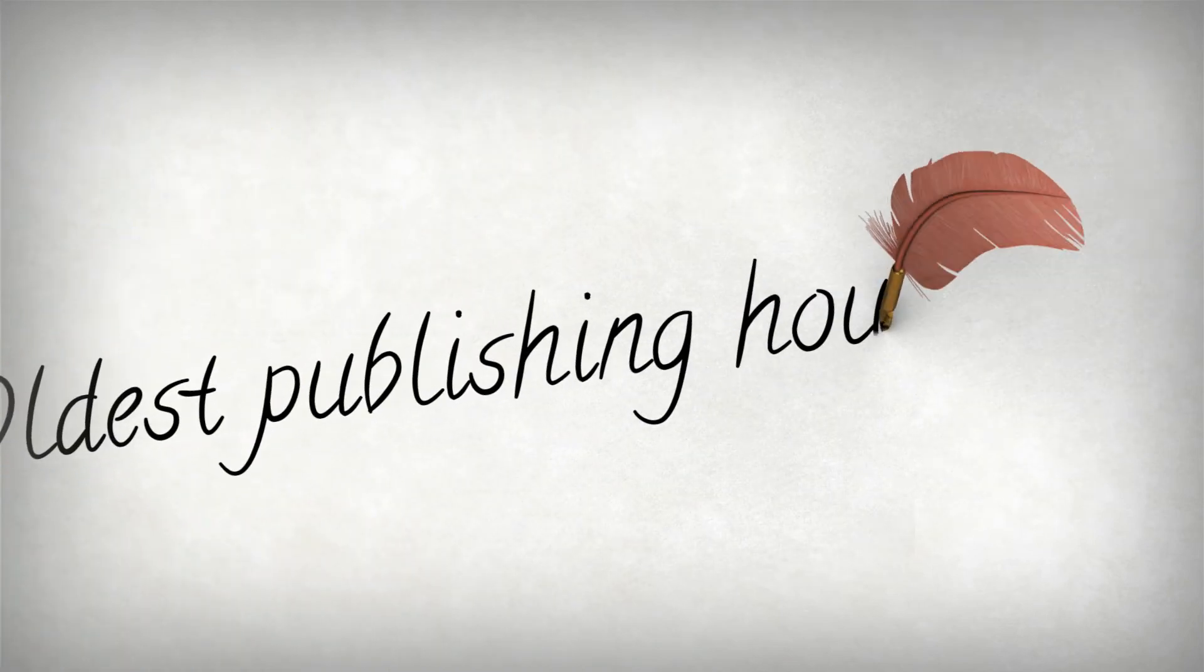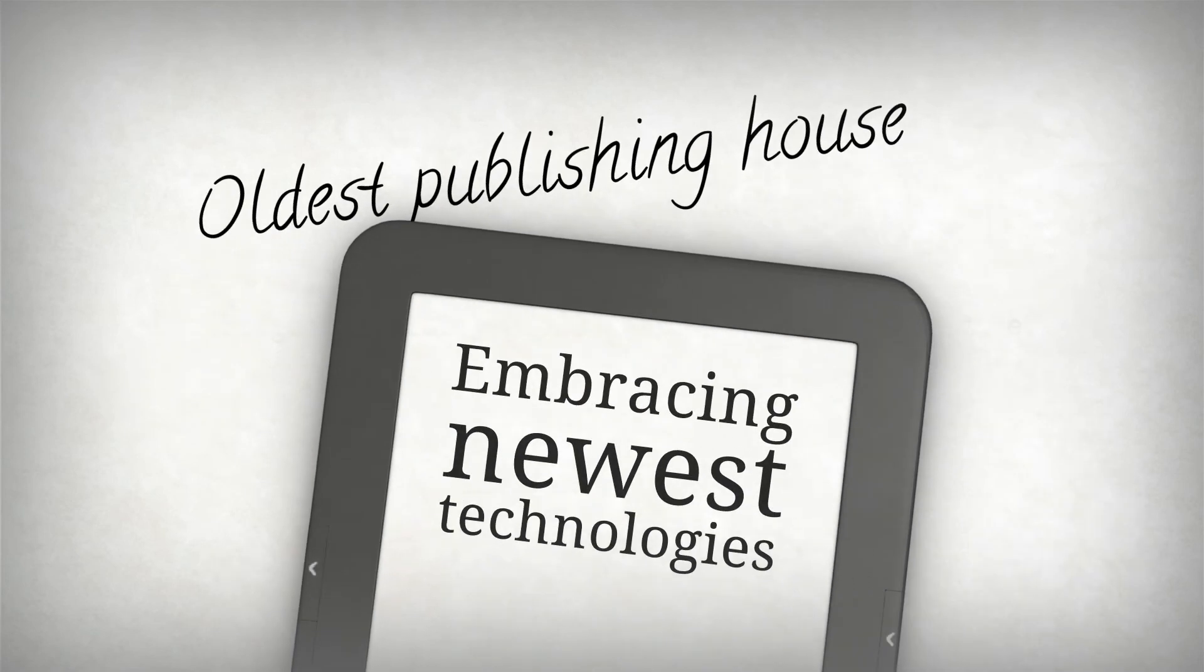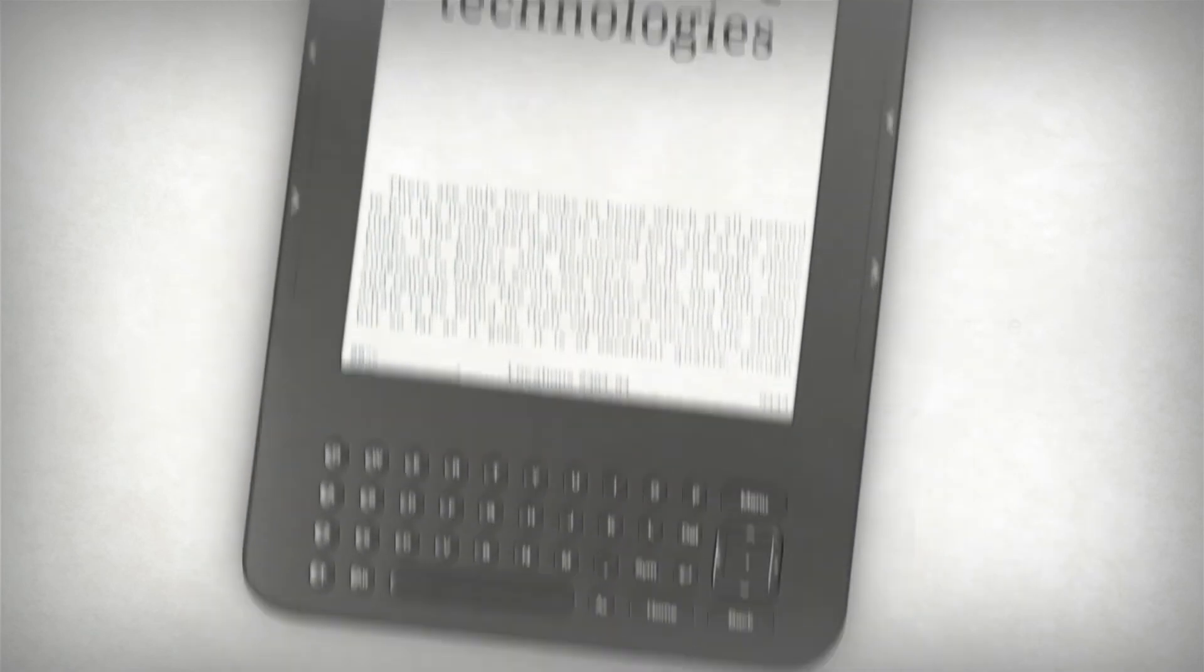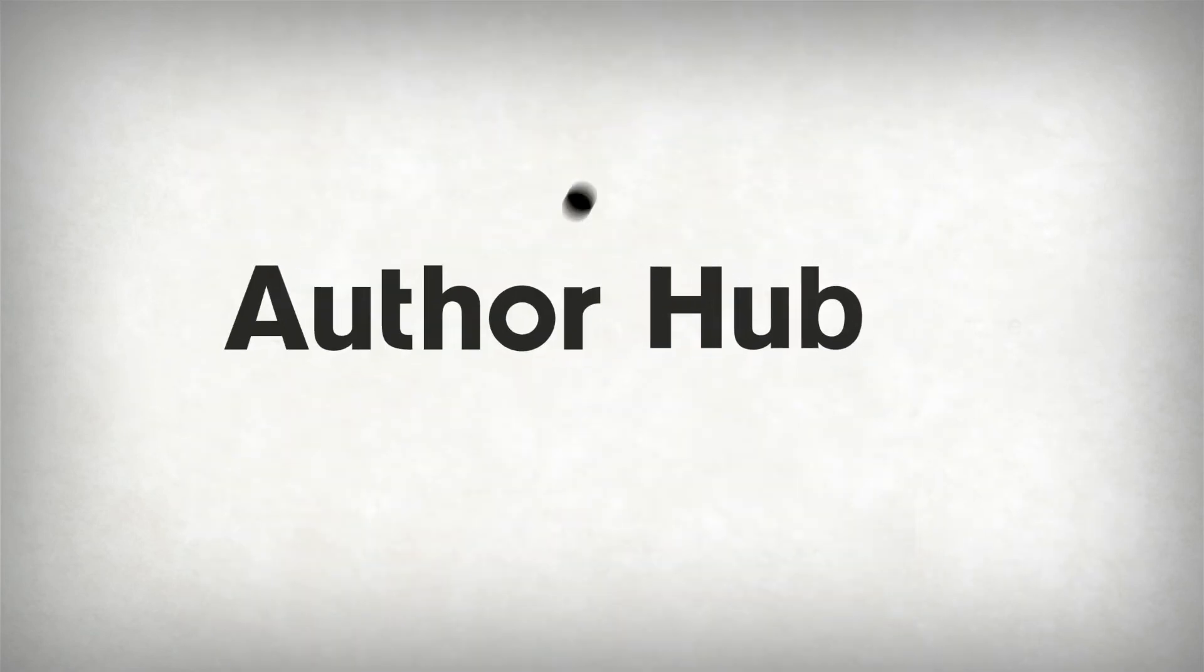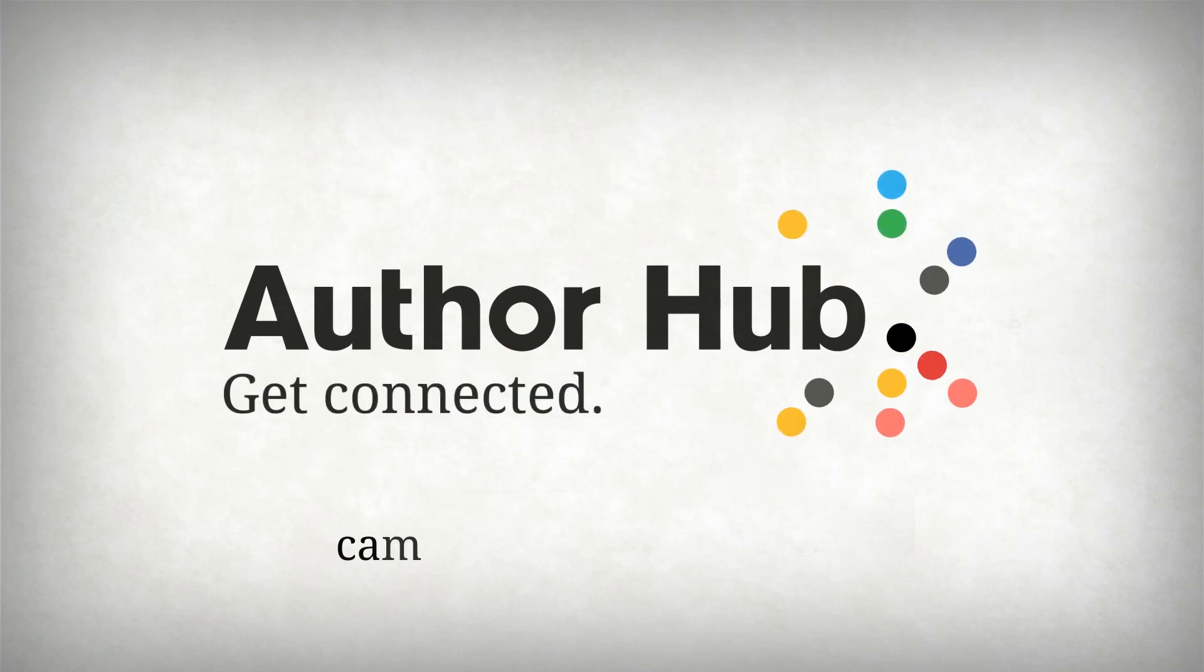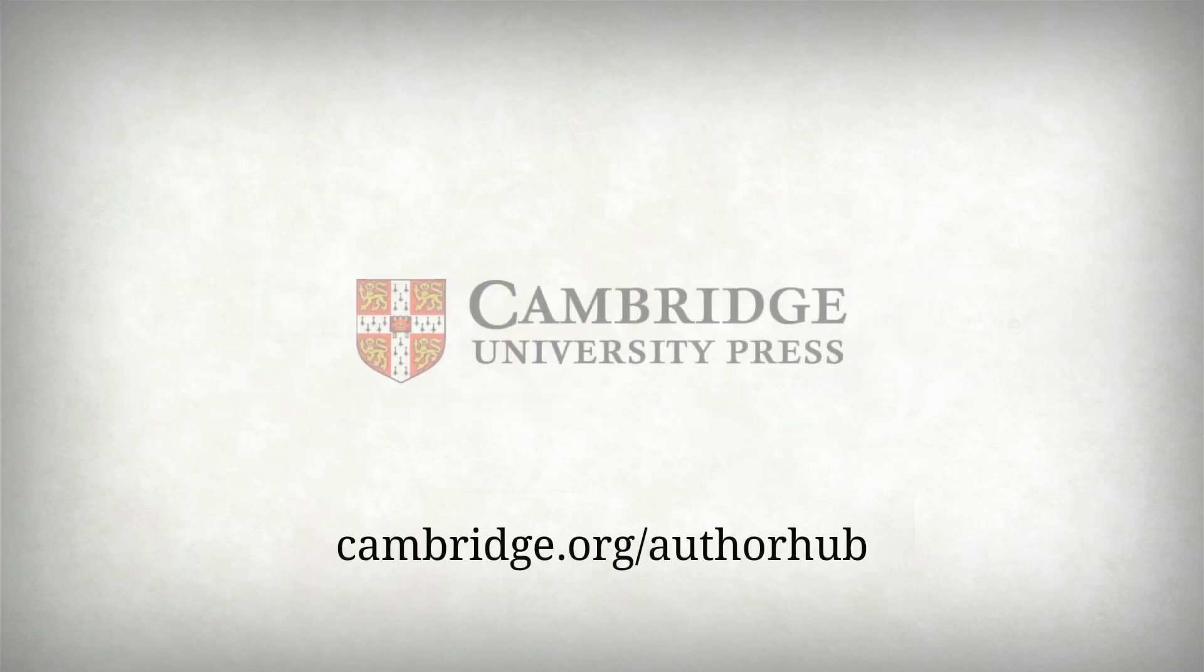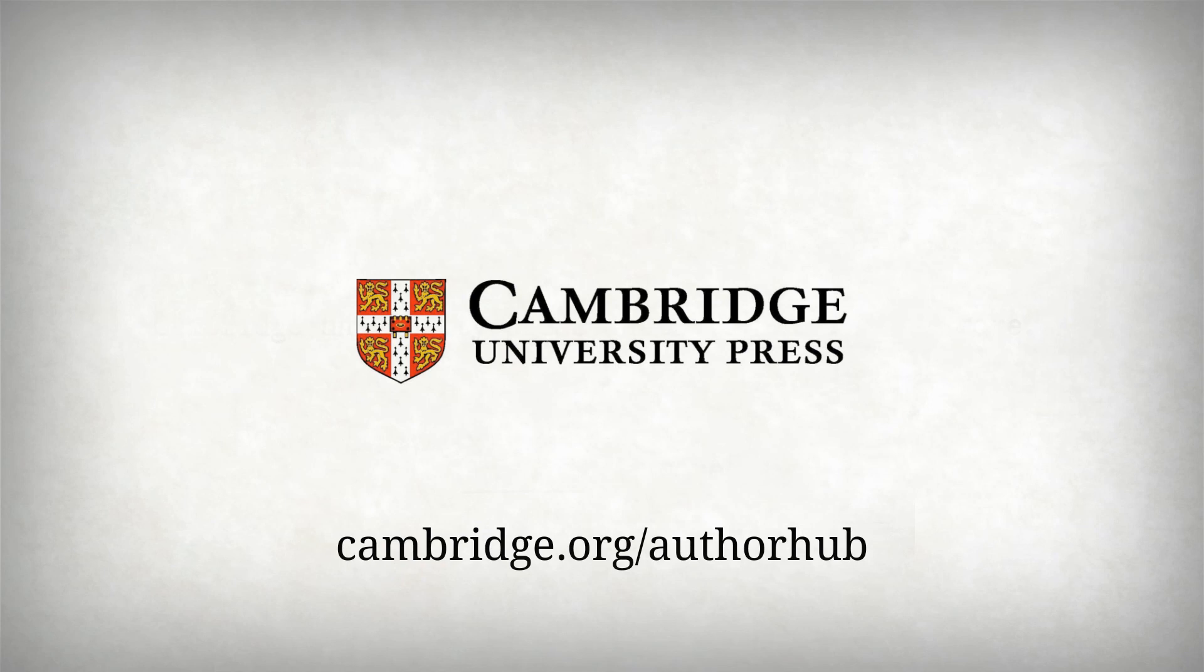The oldest publishing house in the world wants to help you embrace the newest technologies. Cambridge Author Hub. Let us help you engage with the world of social media.